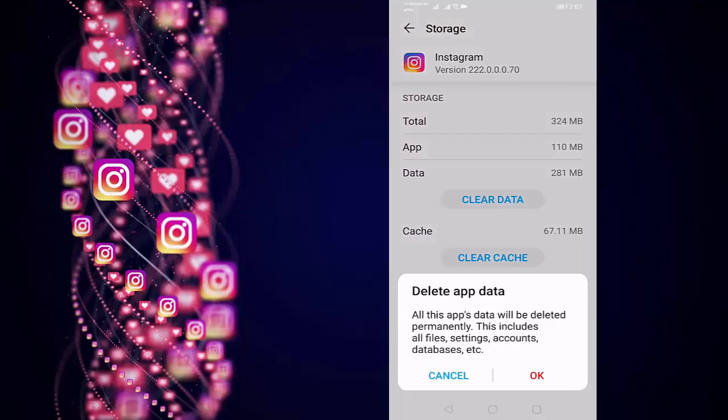Before clearing the data, read carefully: all this app data will be deleted permanently. This includes all files, settings, accounts, database, etc. Then press on OK.